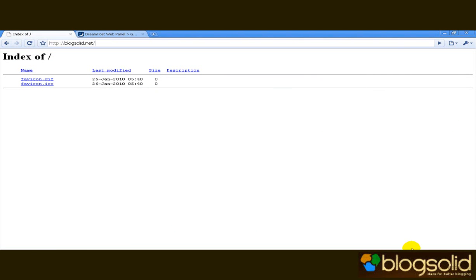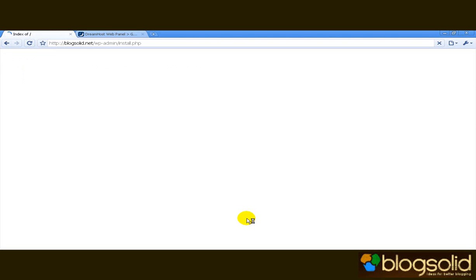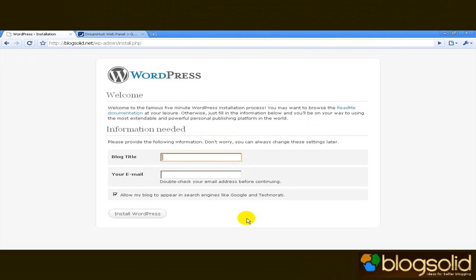So I'll see you in 10 minutes. Okay welcome back, 10 minutes have elapsed and now let's see if our installation is successful. I'm just going to quickly refresh the page.